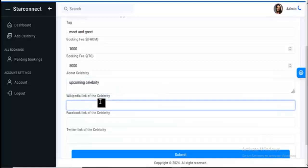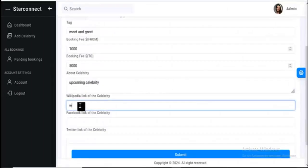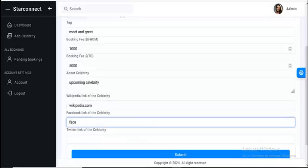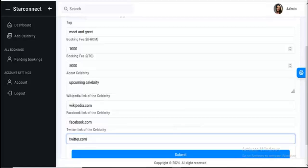So you can just put the link. You should know that this will actually be the correct URL to the celebrity profile in the platform. This is actually a test. So you can click on submit.